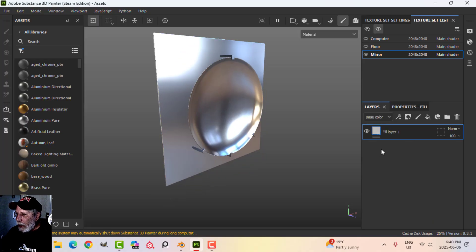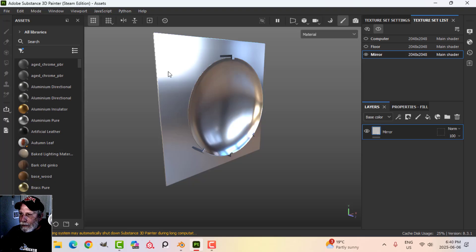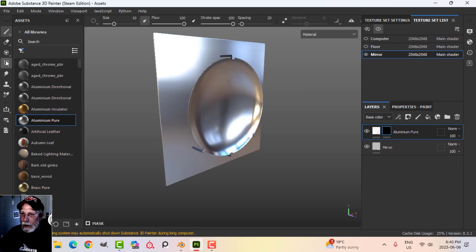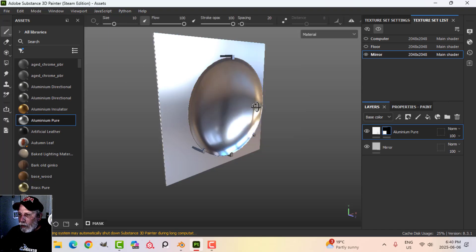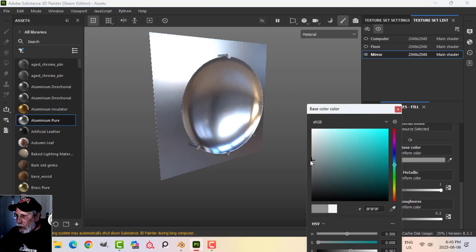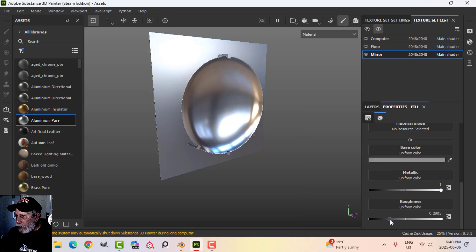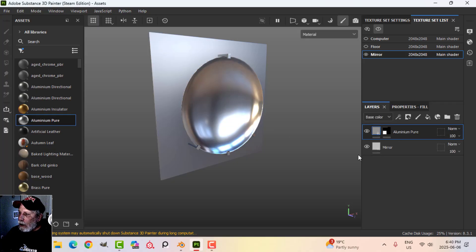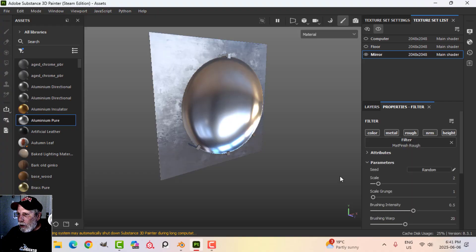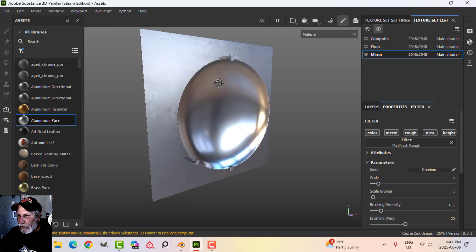What we want to do is get a pattern on here. I'll call this layer 'mirror' and I'm going to drag an aluminum material in above it and add a black mask, then select just this area. The mirror is untouched and I have a new material on there. I'll decrease the color and maybe the roughness a little. I'm also going to add a filter — a brushed, matte look — to give a slight roughness variation or imperfections.